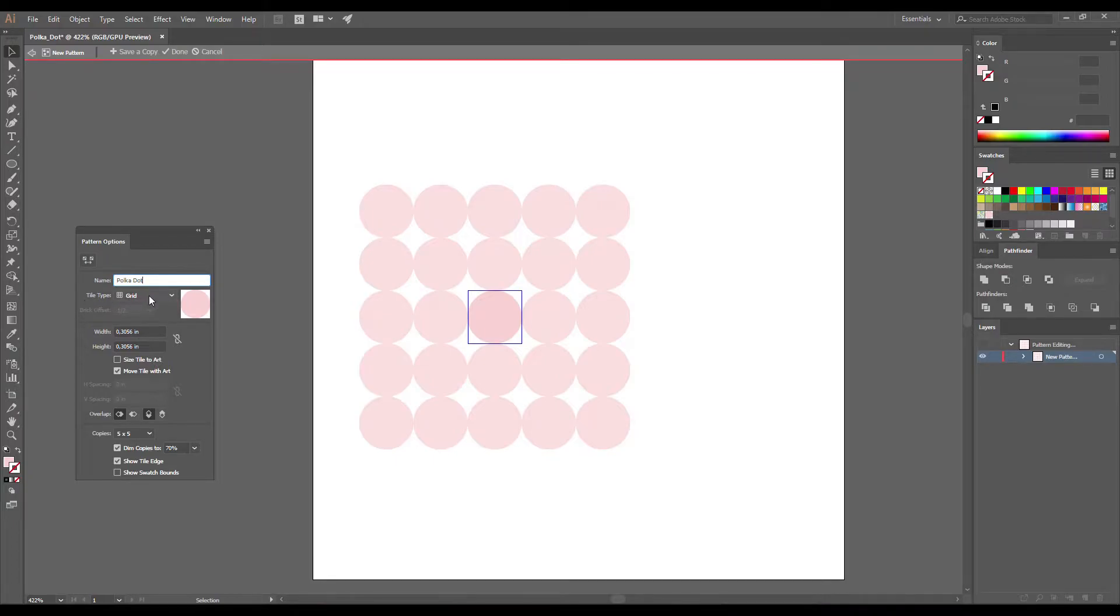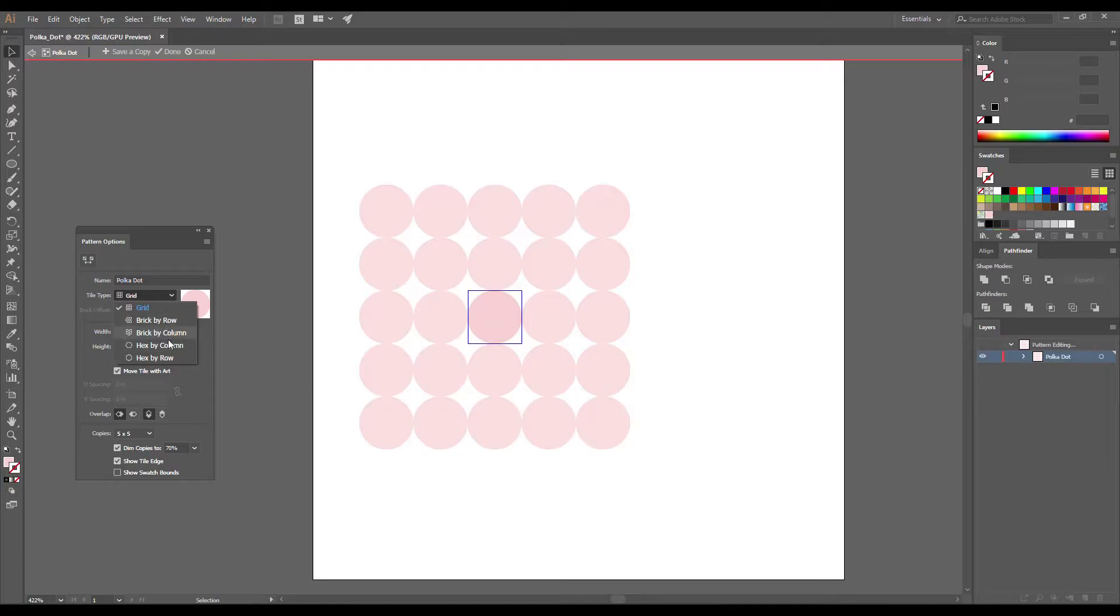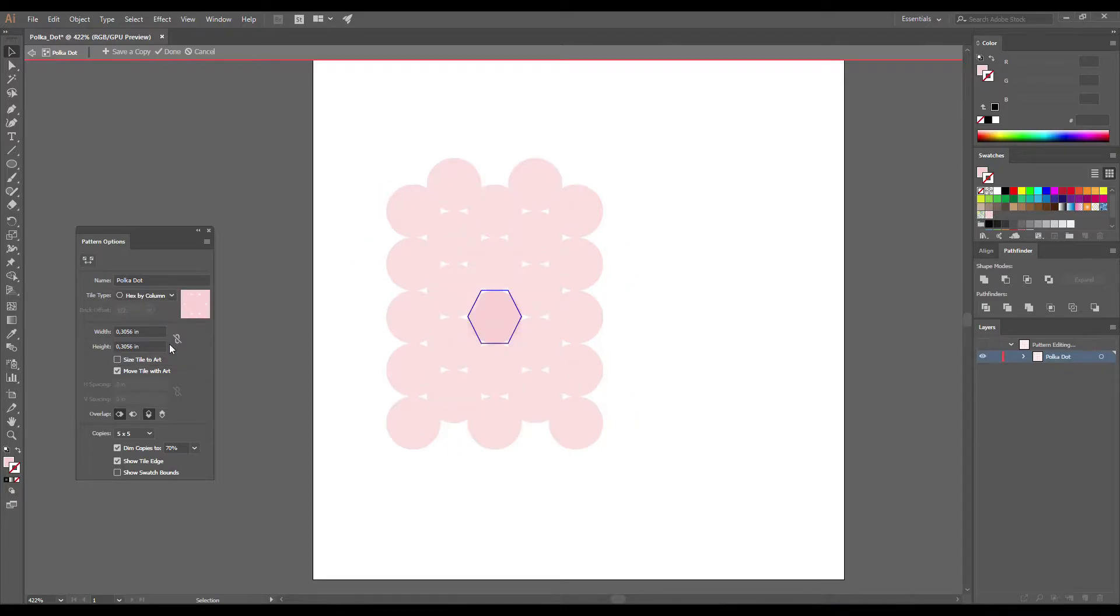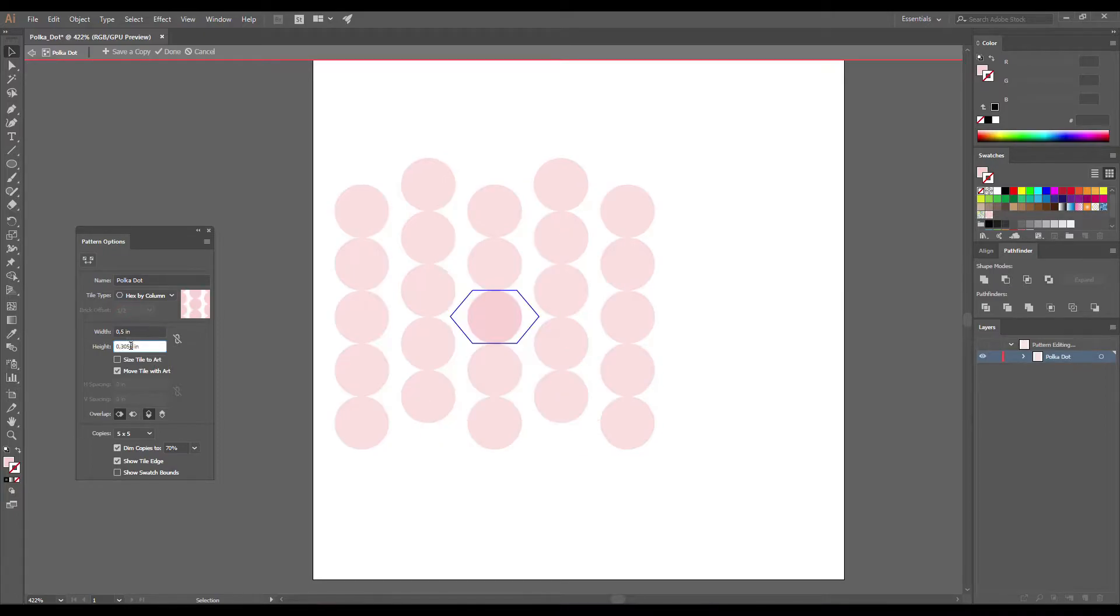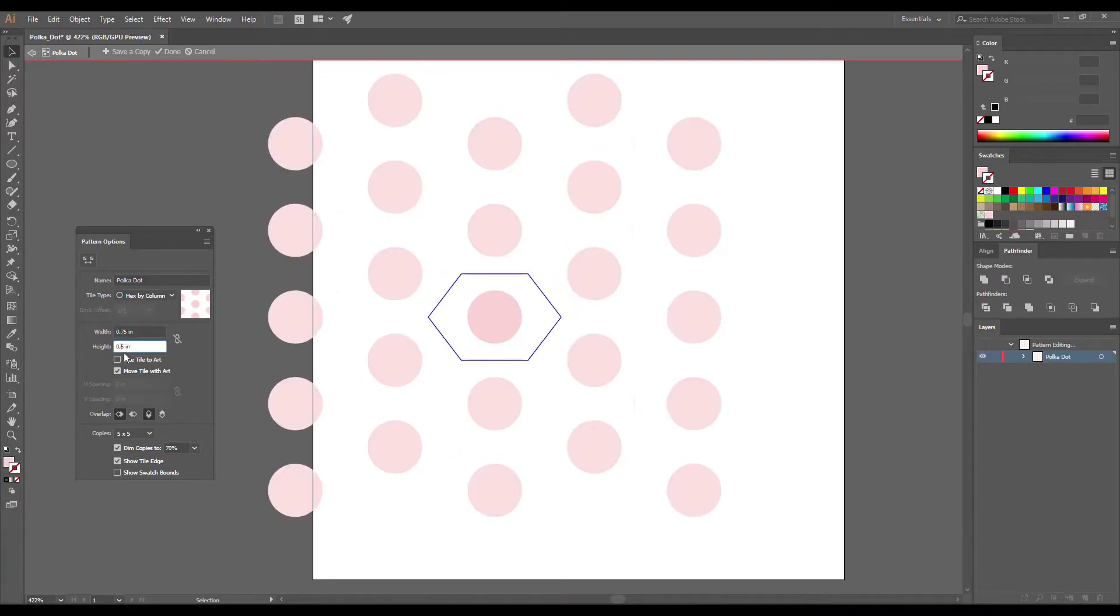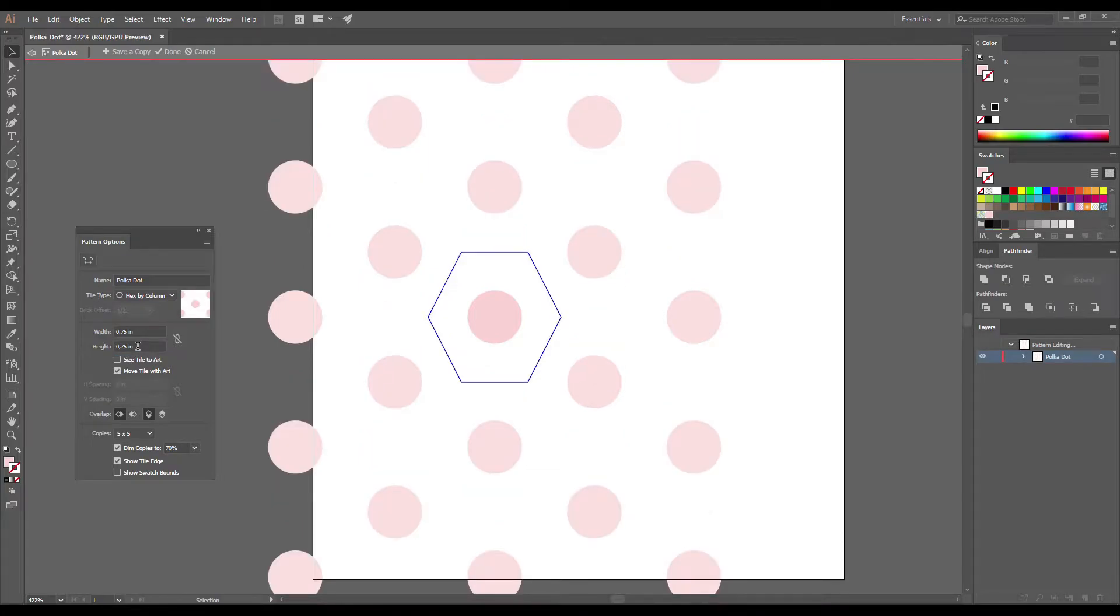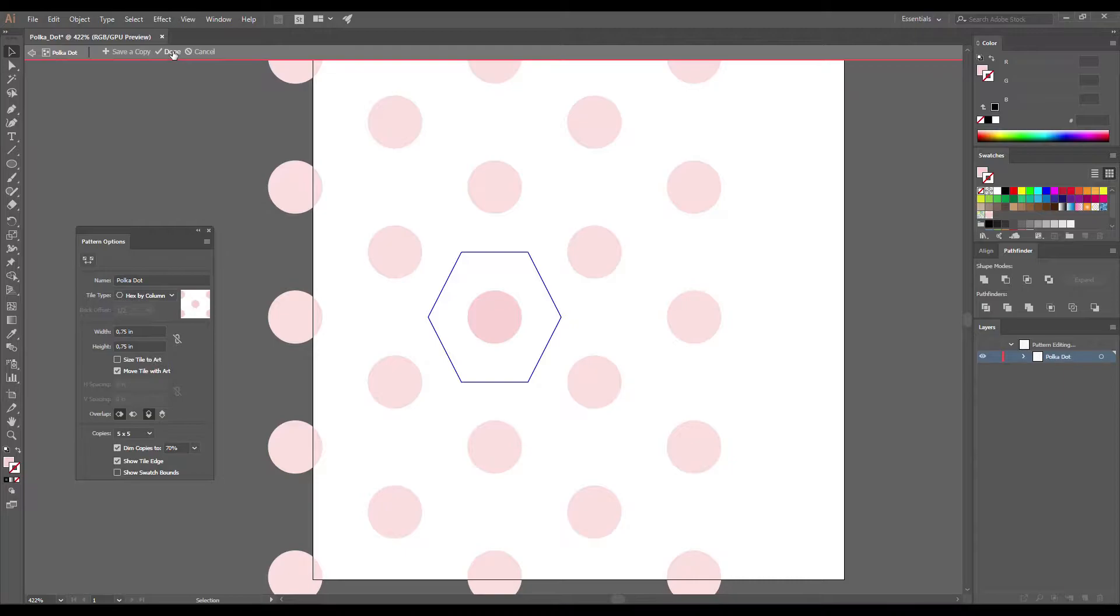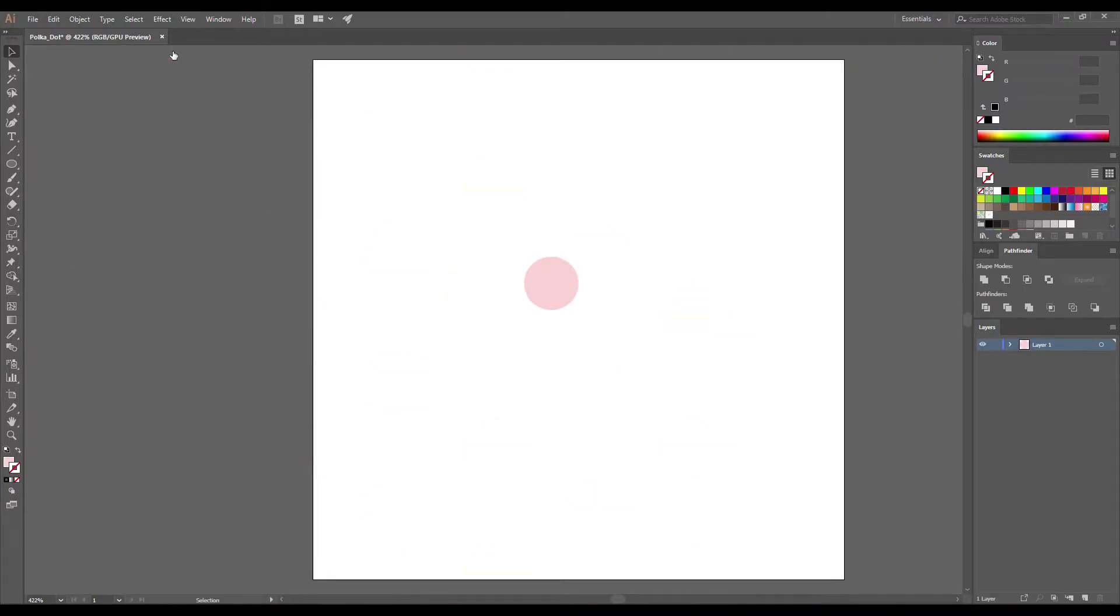By default the polka dots are arranged in a grid but we can change the tile type. Here you can see five tile types. We are going to use hex by column. So now circles are too close to each other but we can change the spacing. Just make sure that the size tile to art is unchecked and enter your value. You can also play with these values. Now it looks fine.